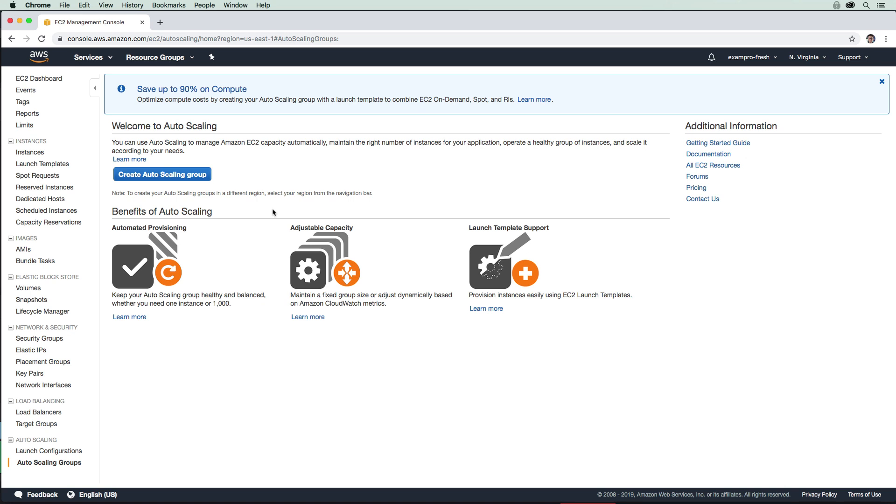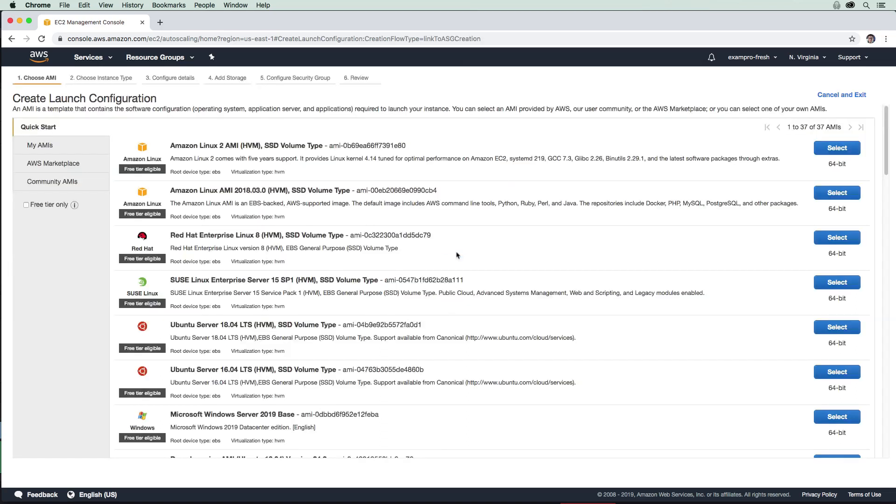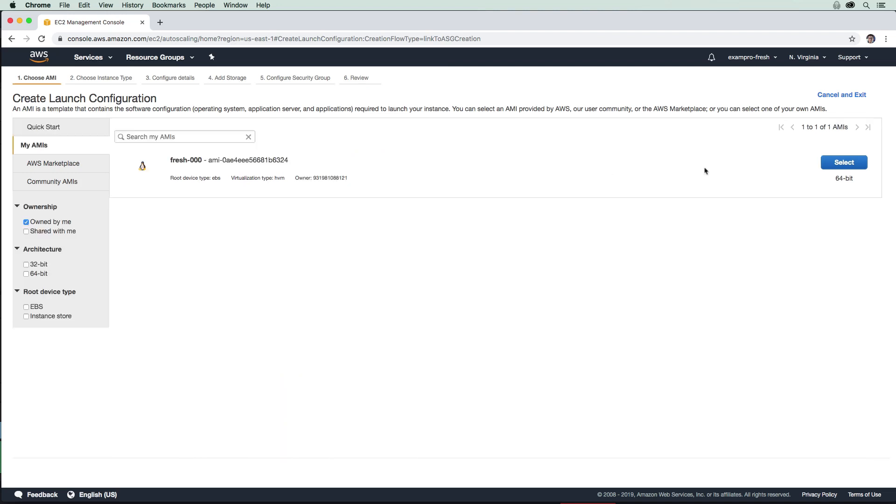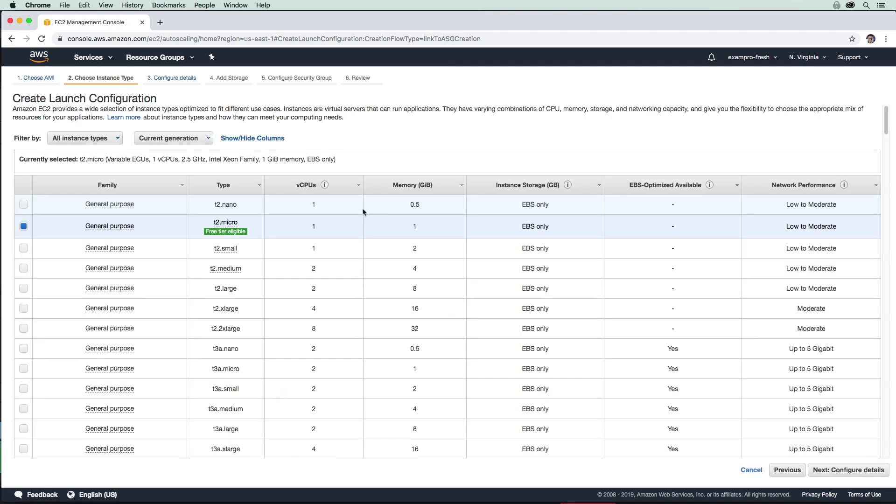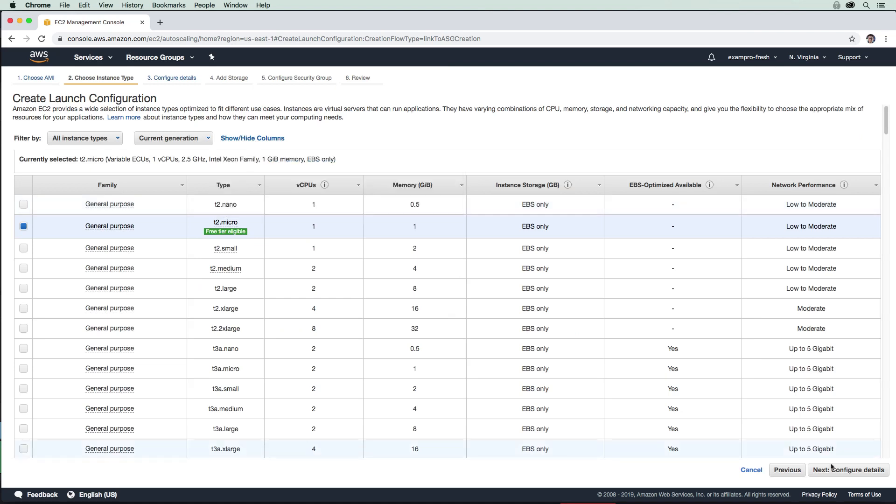Okay, so what we'll go ahead and do here is create a new auto scaling group. And oh, they just changed the UI on me, so I'm a little bit confused. But we'll just hit getting started. And then we're going to choose our AMI. This is very similar to launching an EC2 instance, but we already have our own AMI. So I'm going to go to my AMIs, select that fresh one there, and we're going to stick with T2 micro and go next.